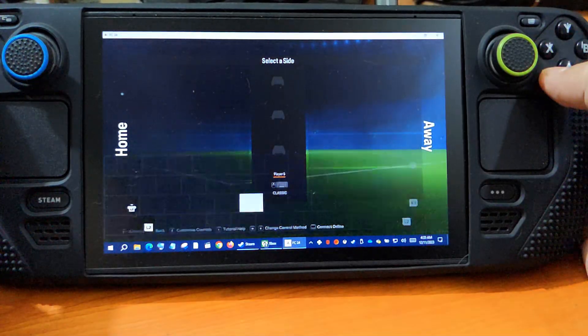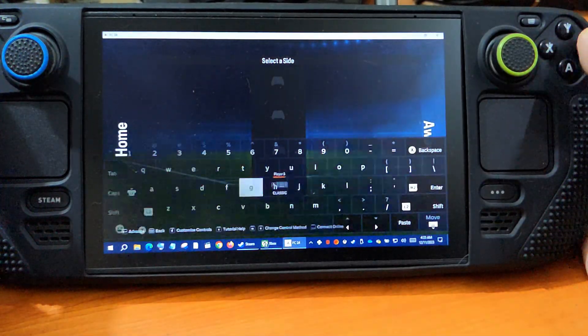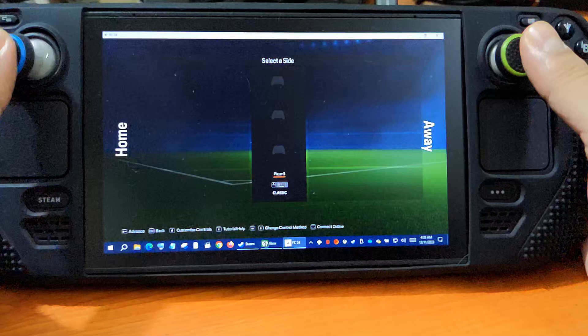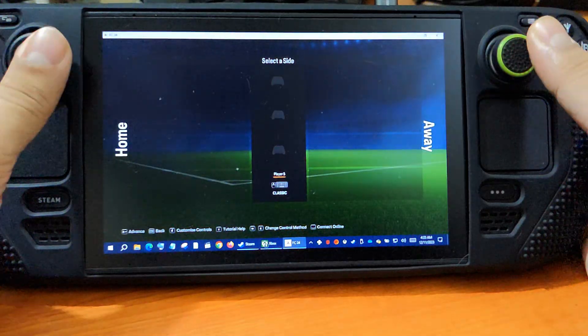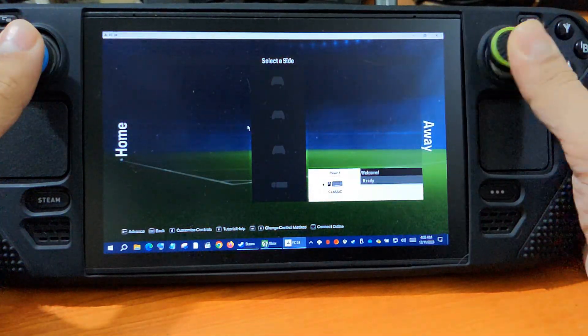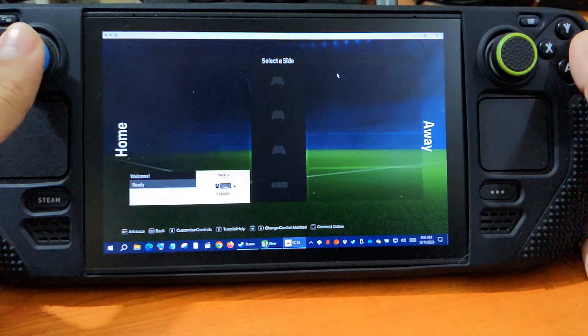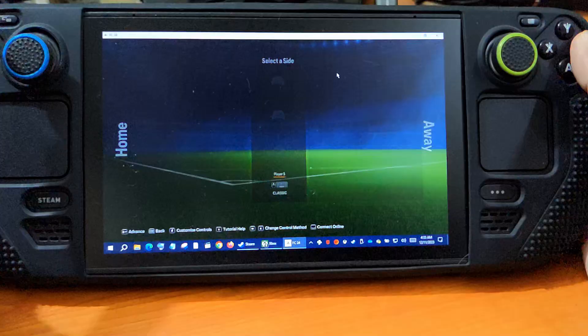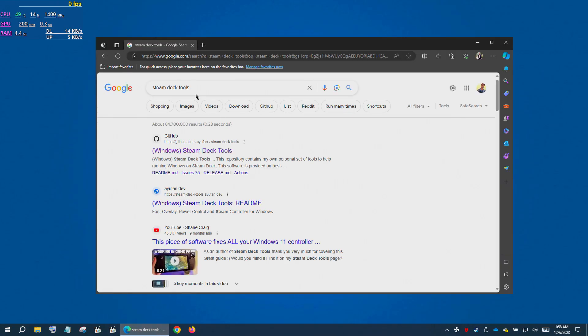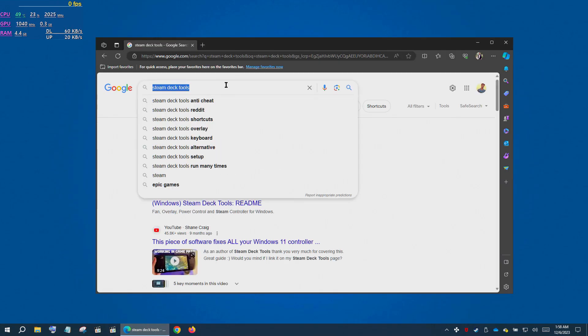So by default this is what happens - the controller is detected as keyboard and mouse and the buttons are not working correctly. Hey everyone, Solidash here, welcome back. I'll show you two very simple methods to fix controller for any game if you are running Windows on Steam Deck.